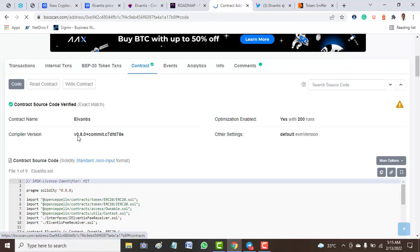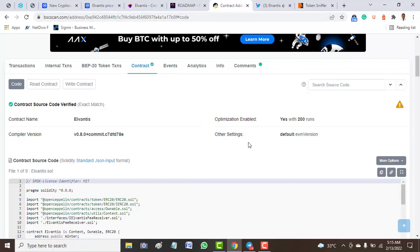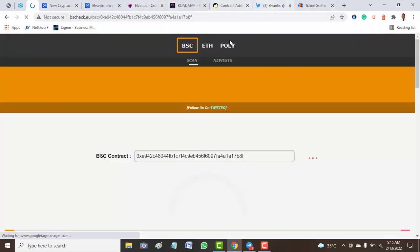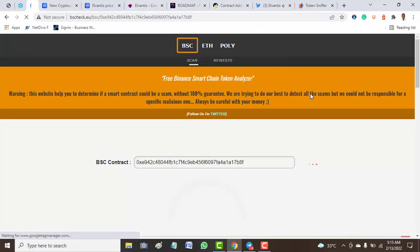Let's look at the compiler function. The compiler function is very good. It has version 0.8.0 compiler function. That is a very great project. From here we try to check the audit of this project using two important tools: TokenSniffer and BSCheck.